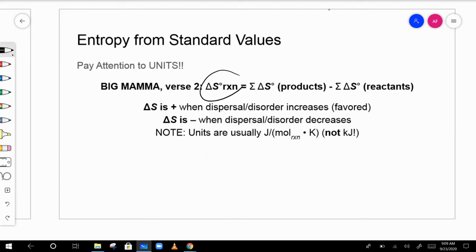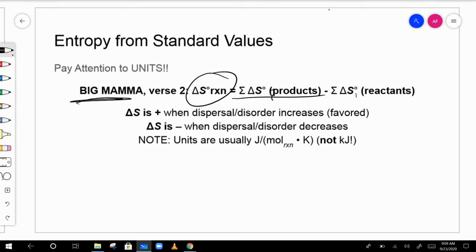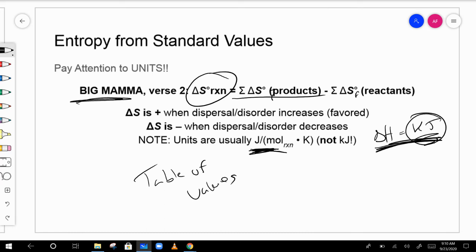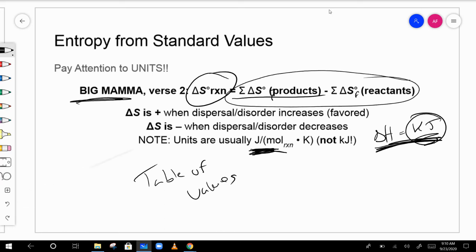To find delta S of a reaction, we use the 'Big Mama' equation — similar to what we did for enthalpy: delta S equals the sum of delta S of formation of the products minus the sum of delta S of formation of the reactants, using a table of values. Be careful: entropy is usually given in joules per mole, whereas delta H is usually given in kilojoules.